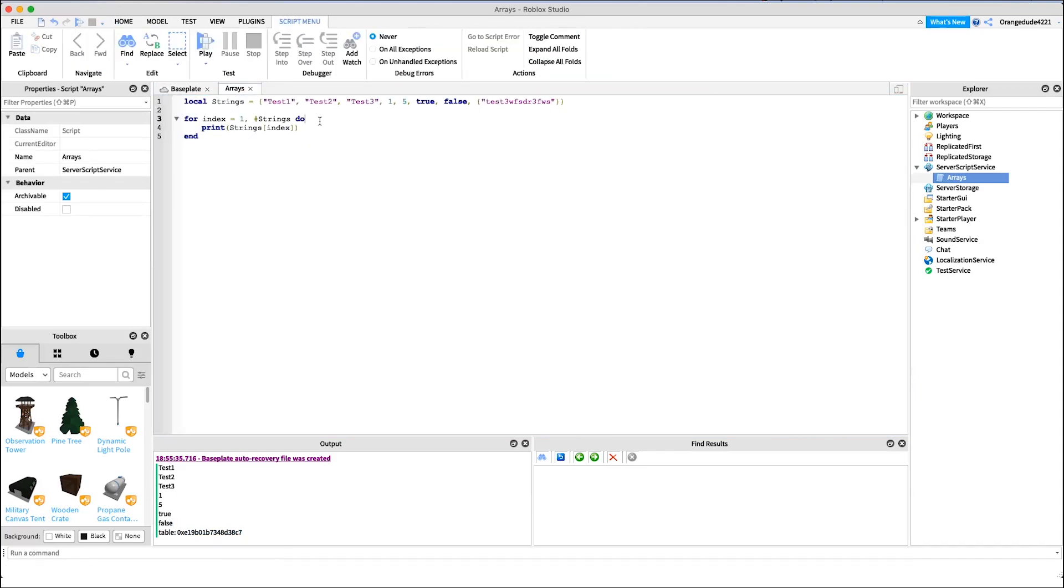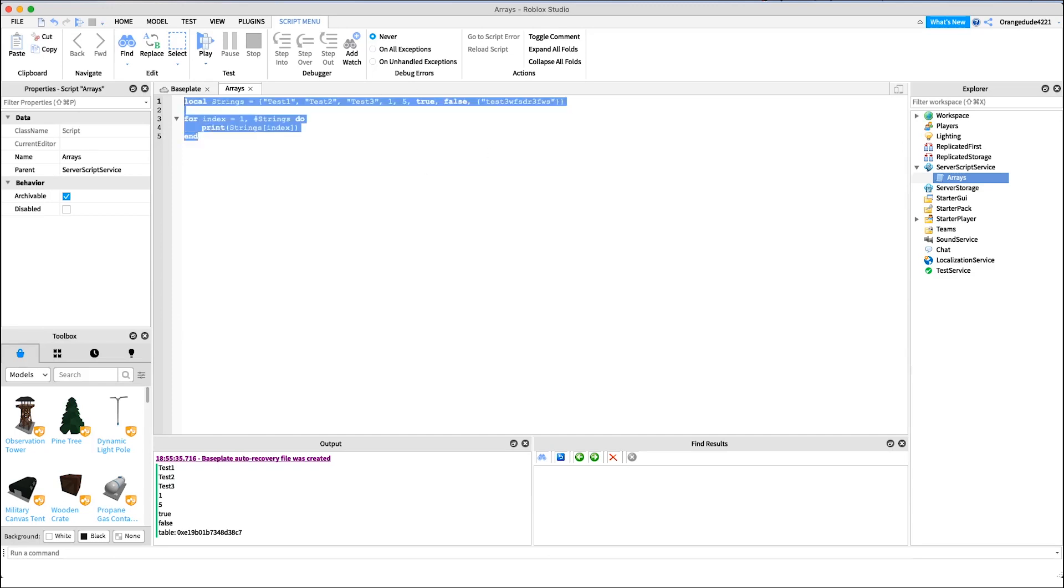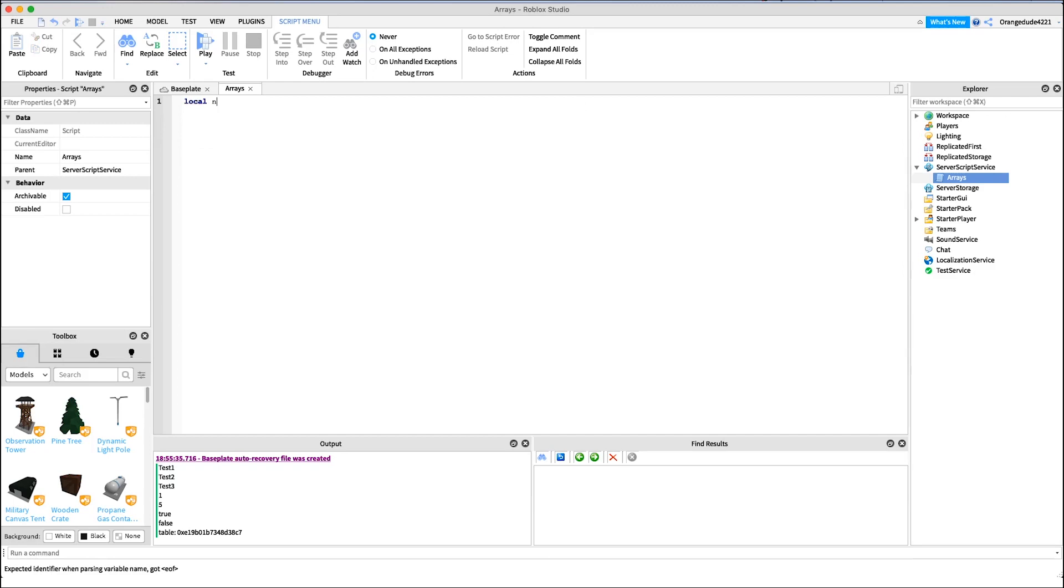And we can do whatever we want. So let's just make a new array. We could say local numbers equals, right, we have the curly brackets, and we could say one, two, five, and six. And maybe we wanted to add all these numbers but we didn't want to use any math function or anything like that, we just wanted to do it manually.